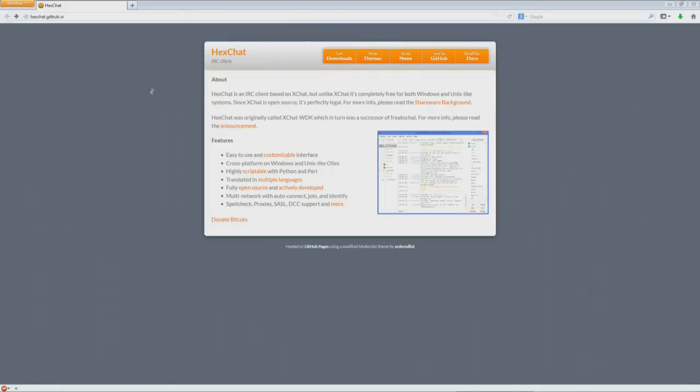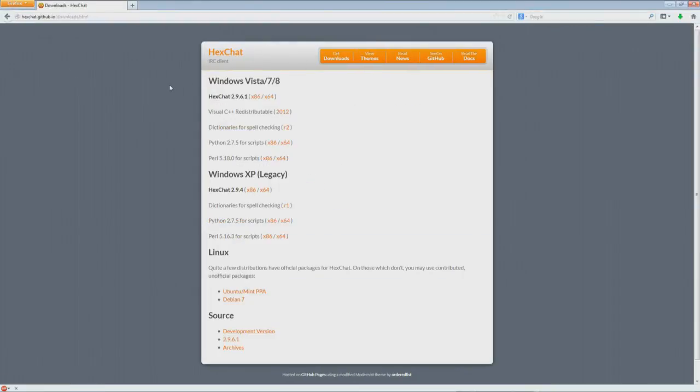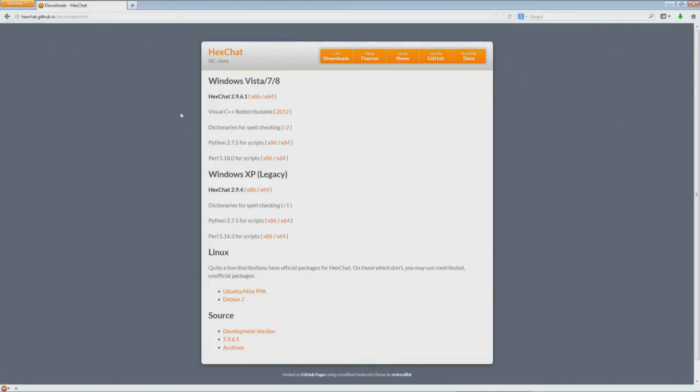This is the Hexchat page. It's hexchat.github.io. I'll put this link in the description. If you want to look into the client and get some themes, you can do all of that. Or you can just click Downloads, and you'll probably be using Vista 7 or 8 for Windows, and then you can get a 32 or 64-bit version right there. Go ahead and install it.